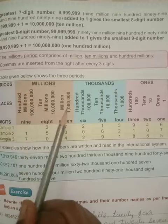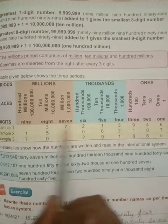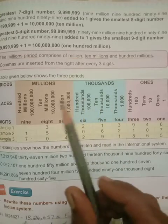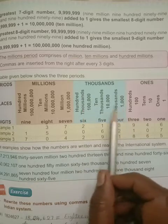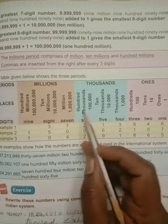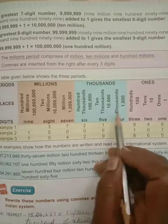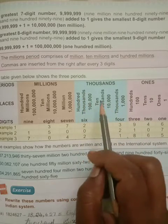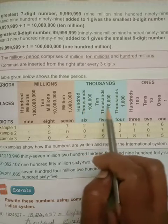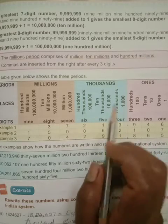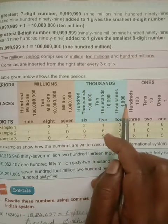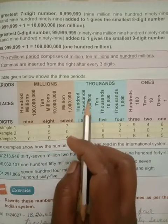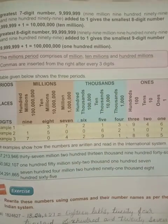Practice the place chart so you can tell the number name and place values confidently — write it in your homework book. Now, how do we read and write number names in the international system? In the Indian system we write commas after every two digits beyond the first three. In the international system, we group as follows: ones, tens, hundreds — write one comma; then thousands, ten thousands, hundred thousands — write another comma; then millions, ten millions, hundred millions — write another comma.